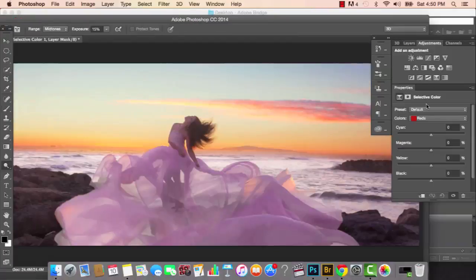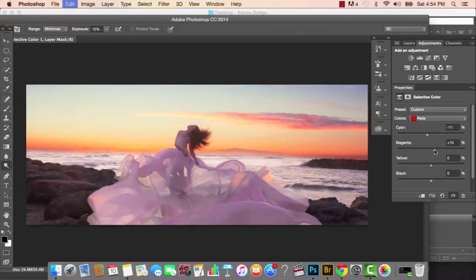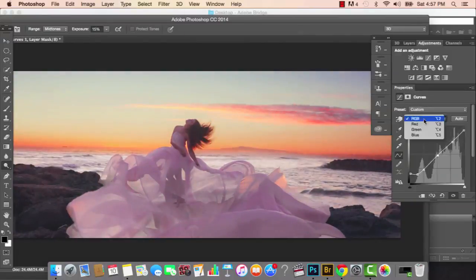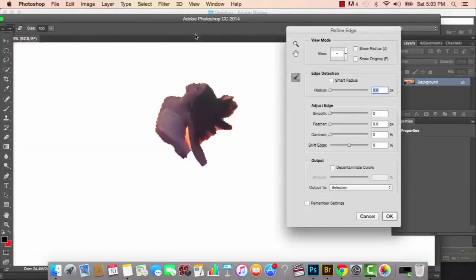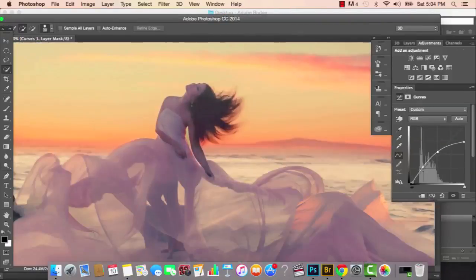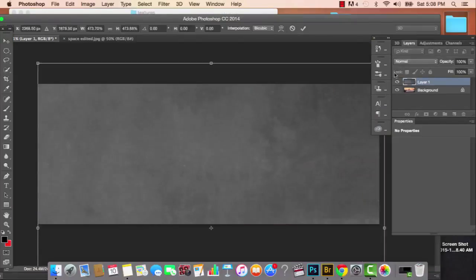Now I'm using the dodge tool to brighten up my face and body. The next step is my favorite part — changing the colors. I went to the Selective Color adjustment layers and I'm working on the whites, yellows, blues, magentas, and reds, altering the cyans, magentas, yellows, and blacks. I'm also adding curve layers, selecting my face and chest to brighten them up and make my skin tone a little more yellow and red.